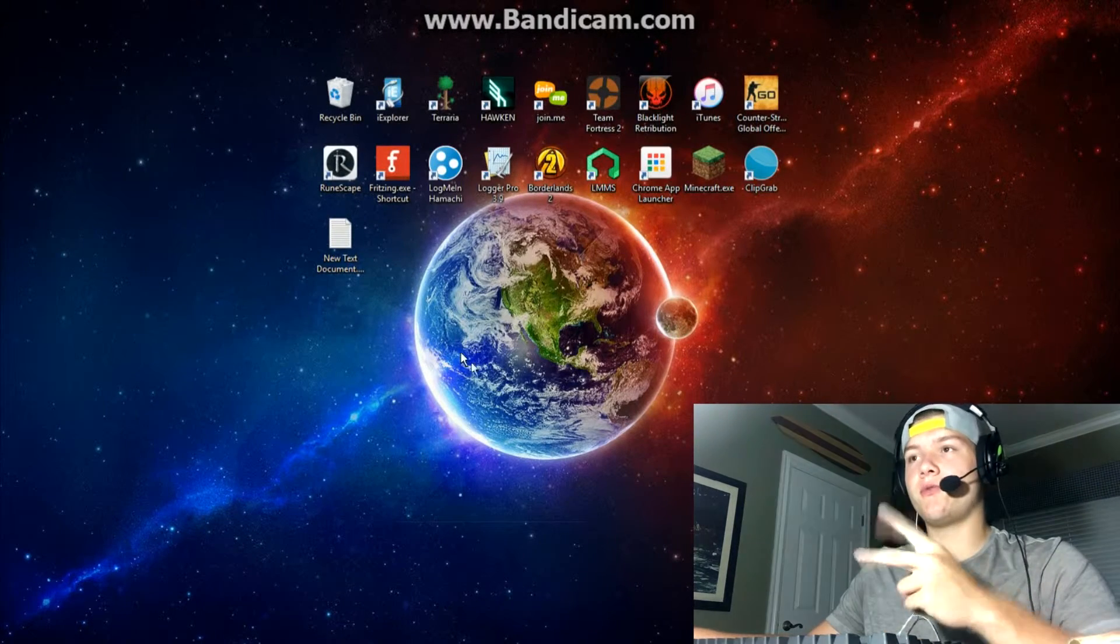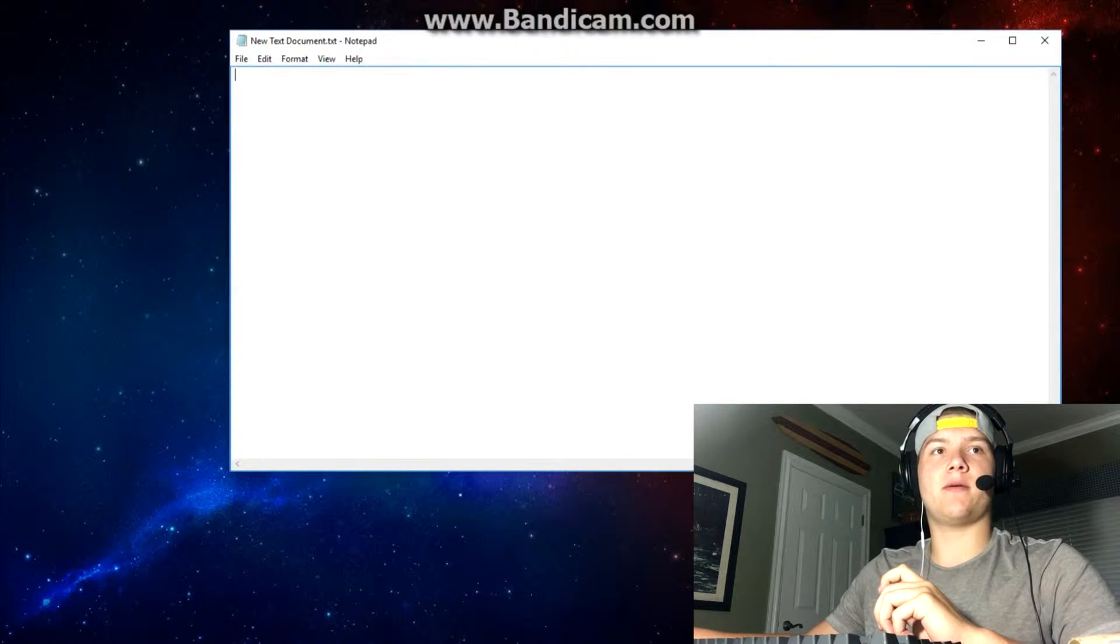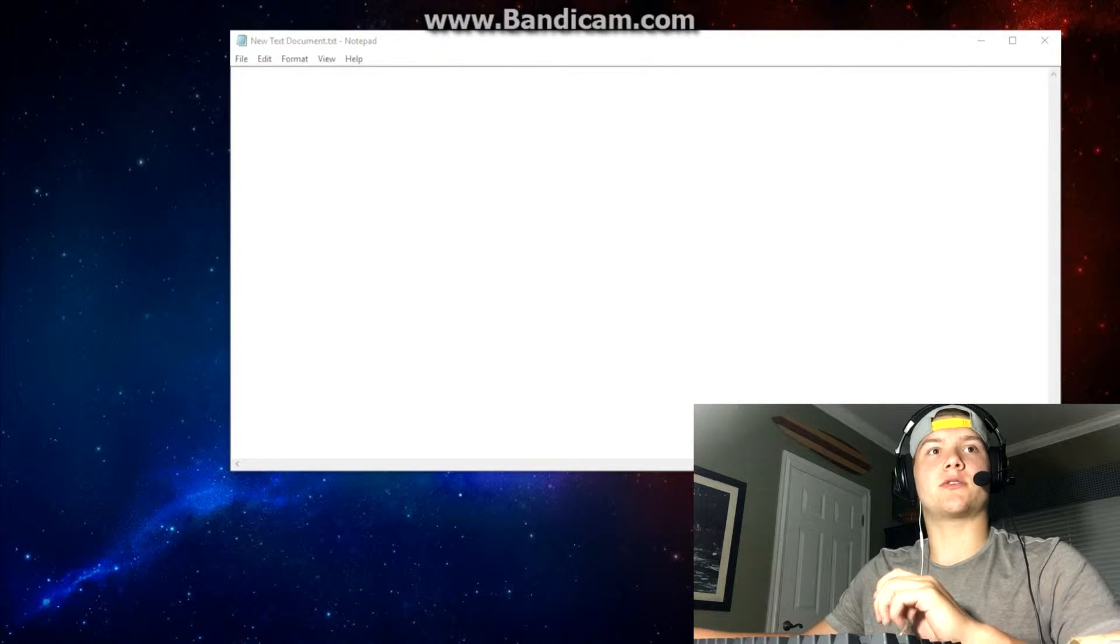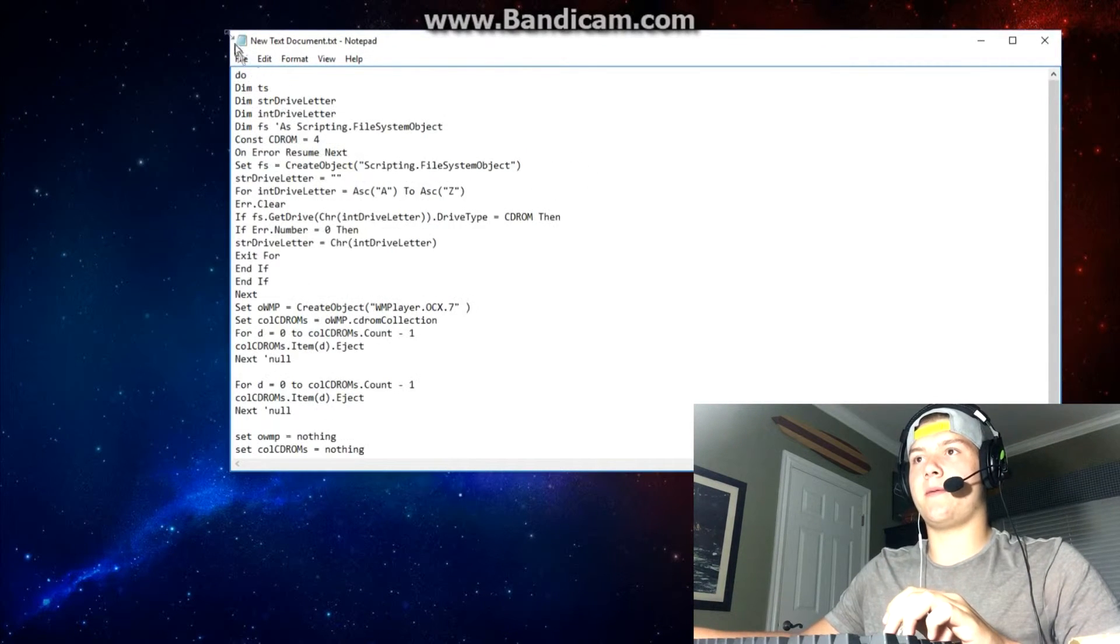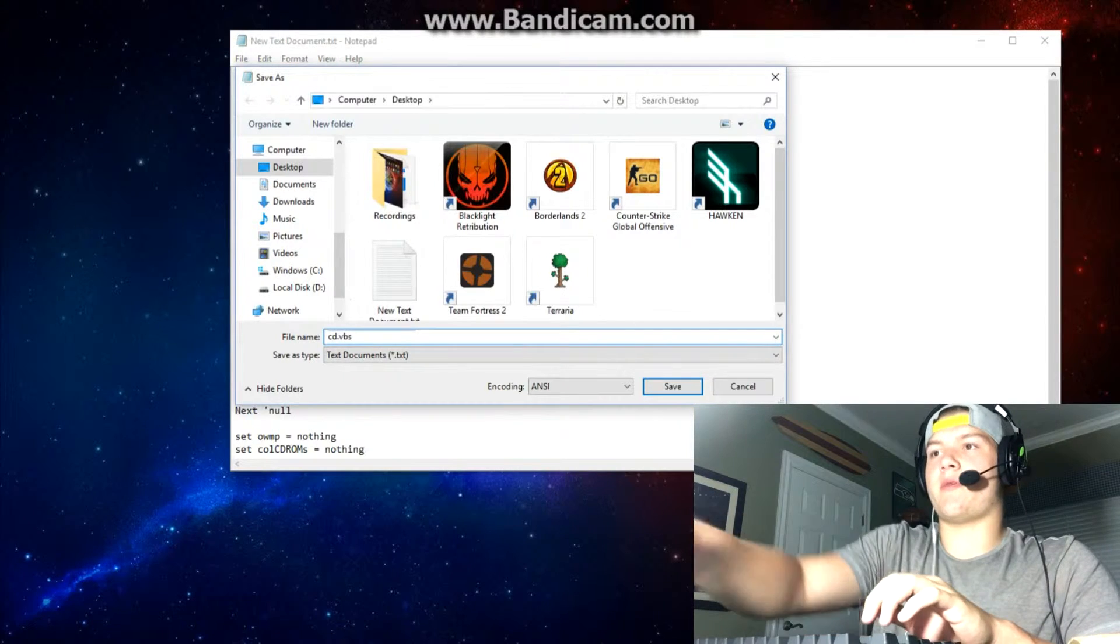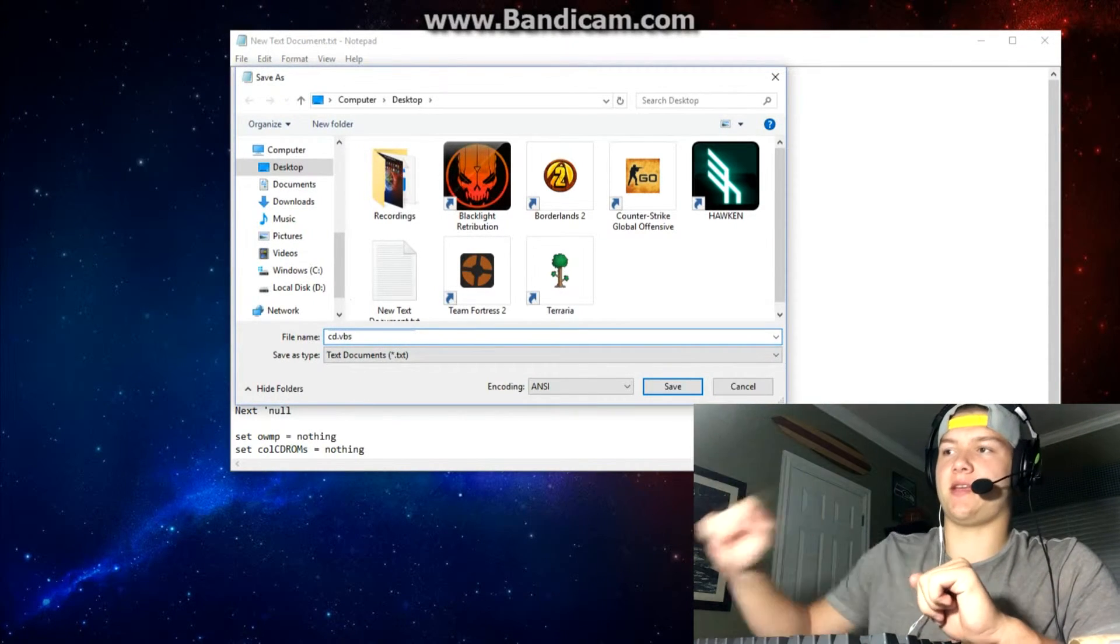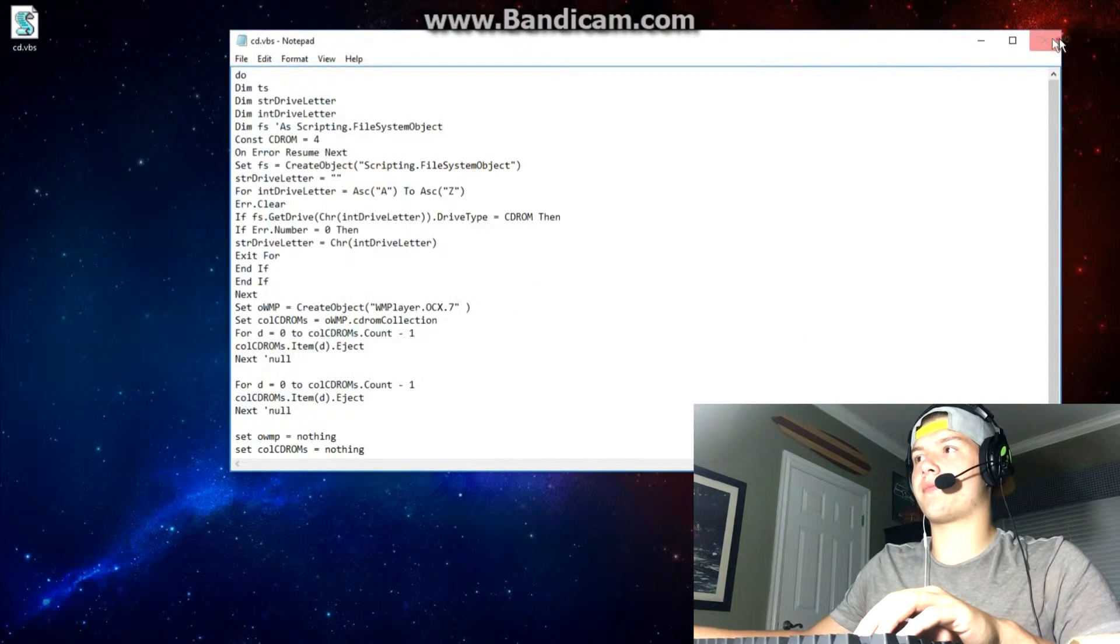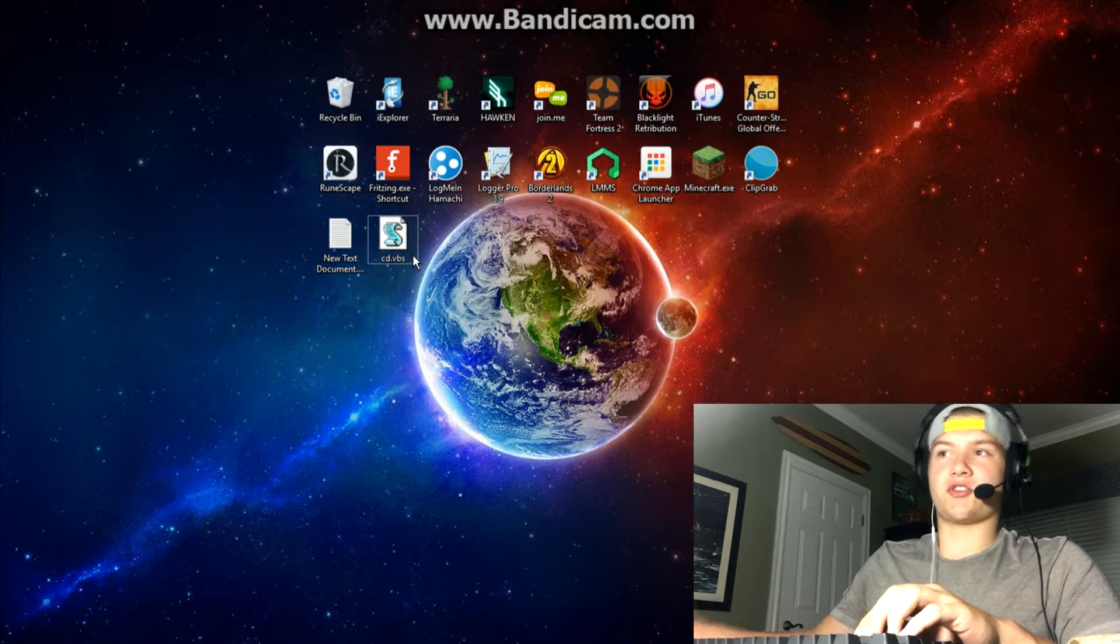Number two on the list is the CD disk drive. Open notepad and again I'll have the link in the description. Copy that in there, file save as cd.vbs. Remember just like before we did bat but now vbs, that ending is very important.